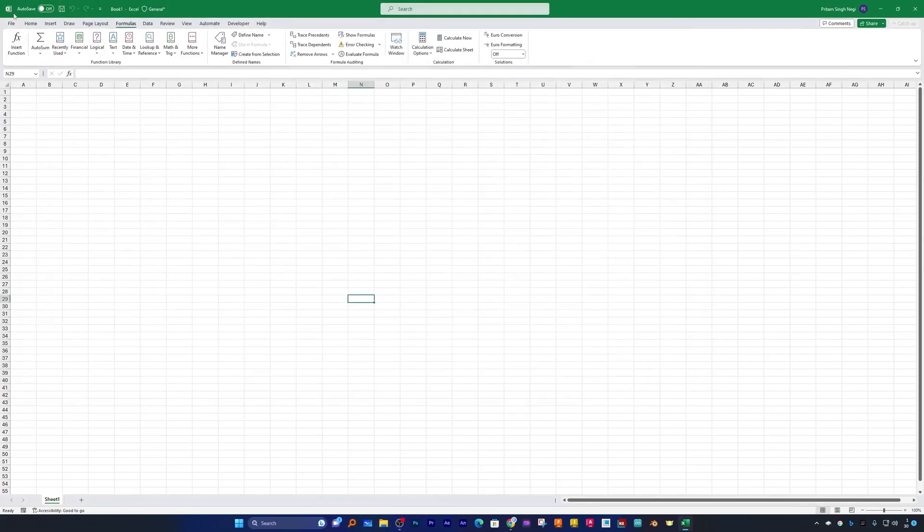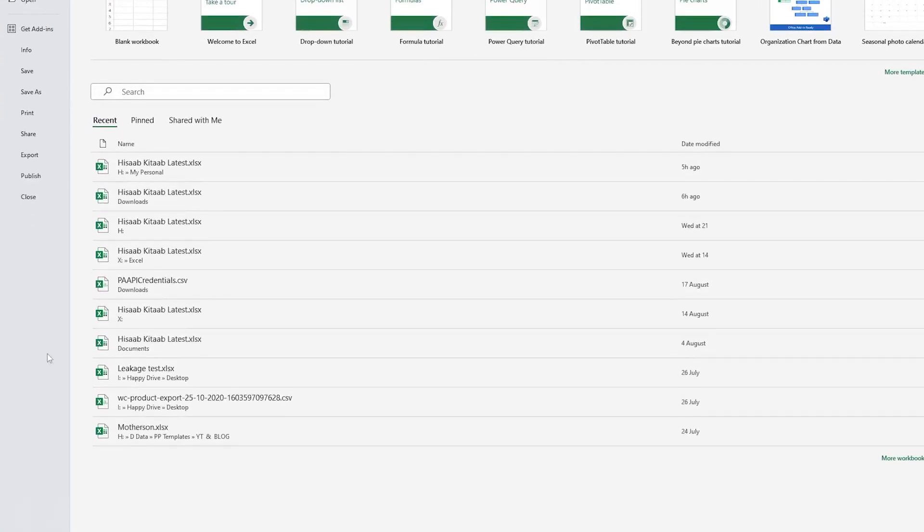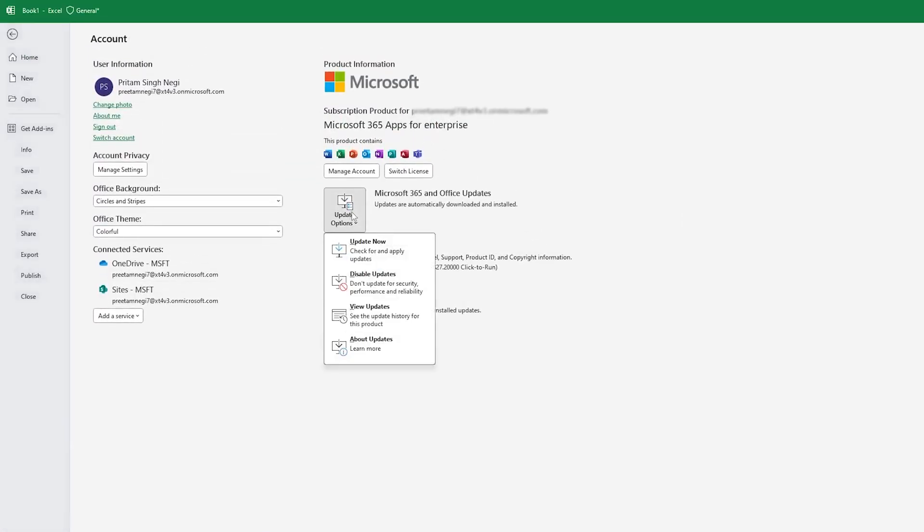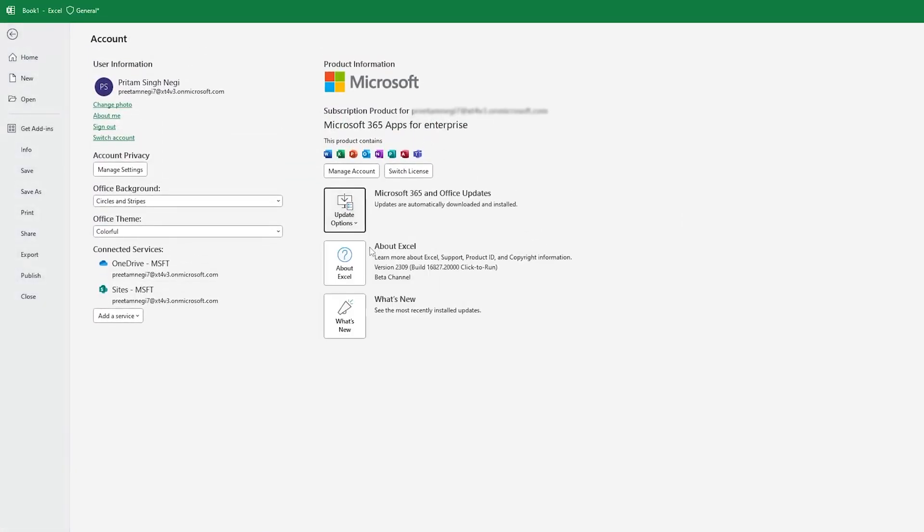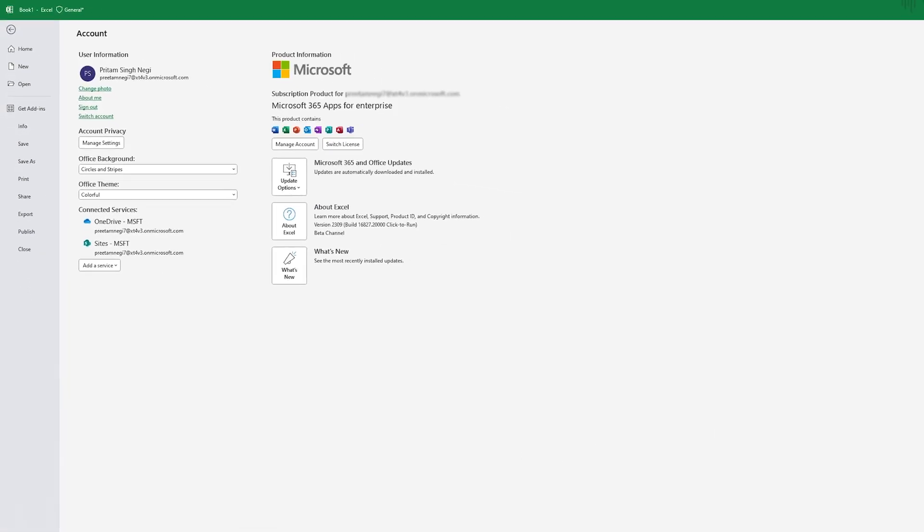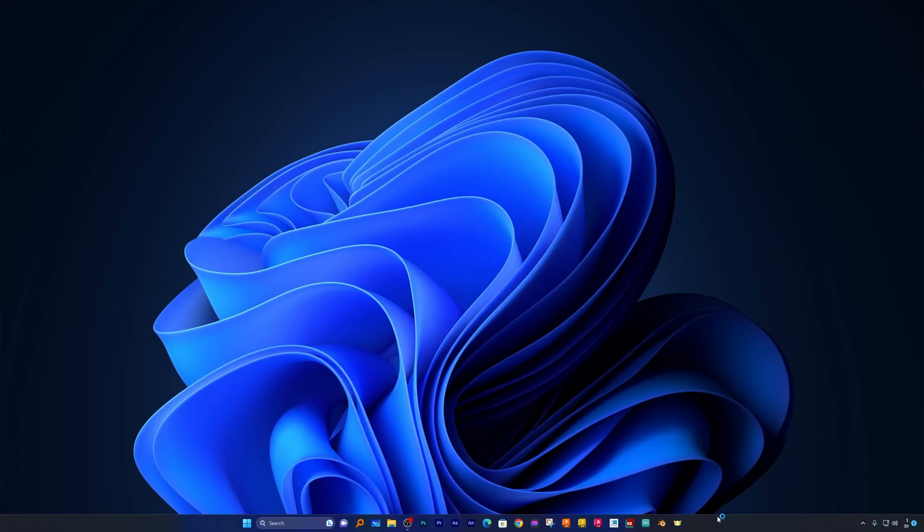Now let's go to File and then click on Account, and then click on Update Now. Now again let me close this Office. Now we just need to restart our system.